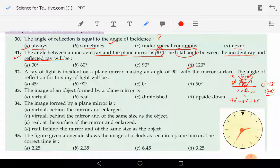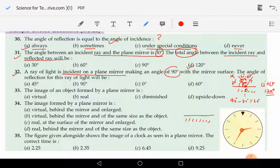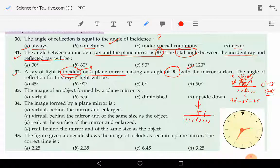Moving on to question number 32 now: a ray of light is incident on a plane mirror. If this is the plane mirror and the incident ray of light is falling on the plane mirror at an angle of 90 degrees, we know there is the normal also. So we can say that the incident ray is falling normally on the plane of the mirror.